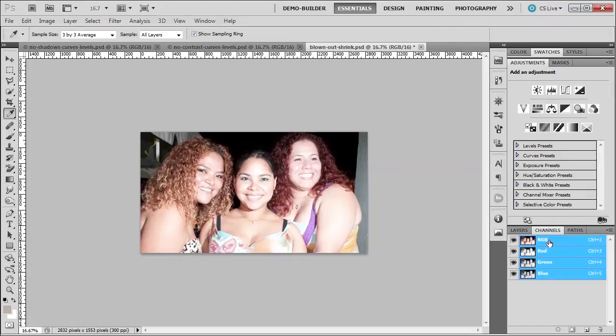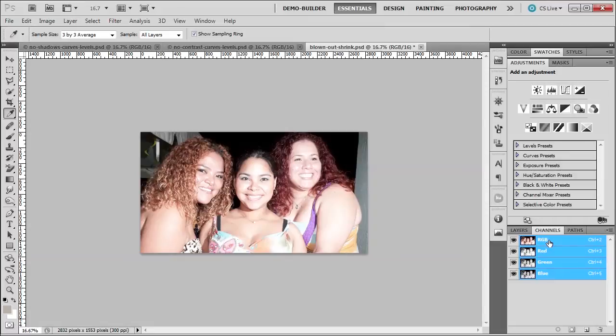Now, if you have 16-bit, you have 65,536 for the red, 65,536 for the green, 65,536 for the blue, which gives me approximately 281 trillion colors to work with.